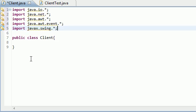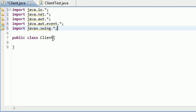Alright, so there we go. We imported everything we need, which is five lines. And the next thing we need to do, of course, just like the server side, is we need to inherit from jframe extends.